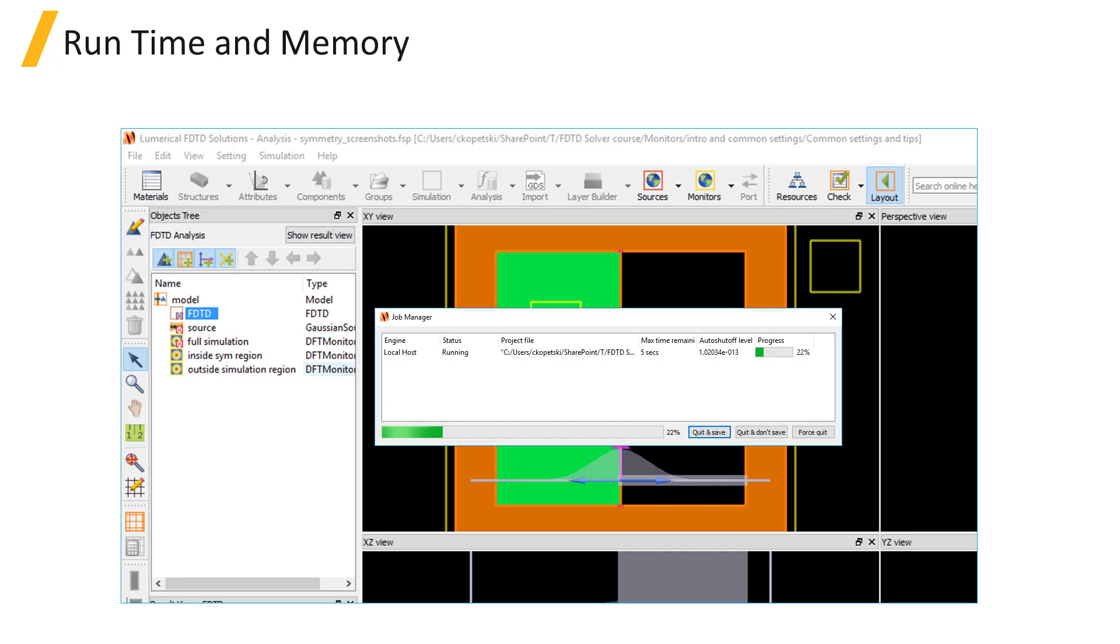Adding monitors to a simulation does not increase the time that it takes to run the simulation except when using a movie monitor, since the movie monitor will save data and generate the movie file as the simulation is running.